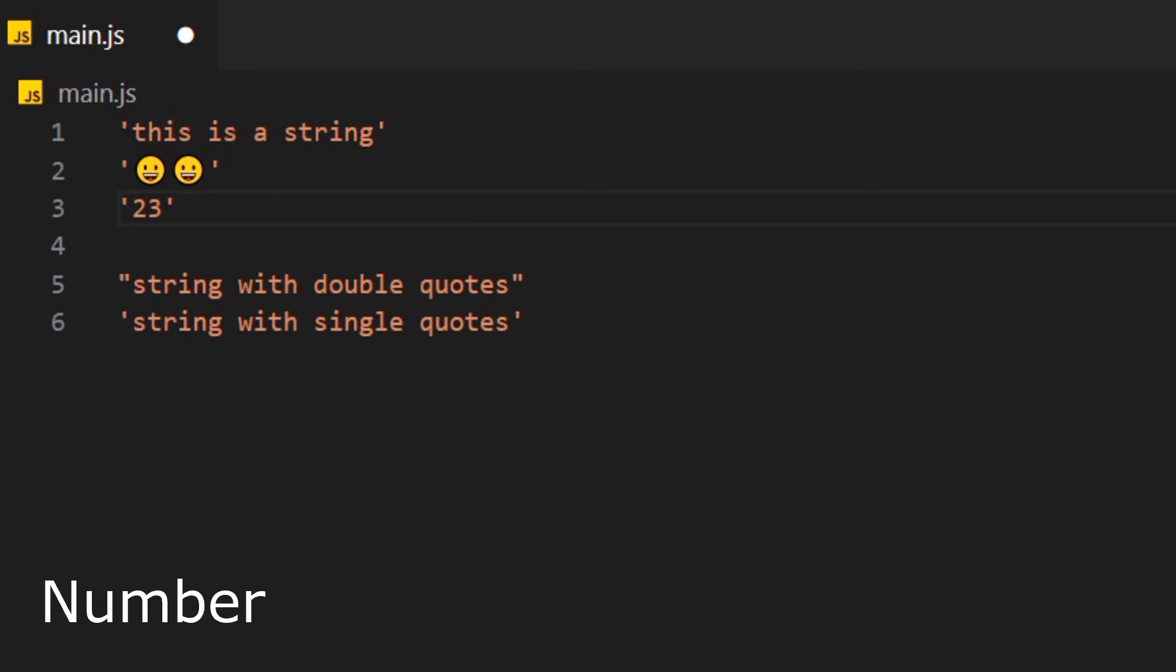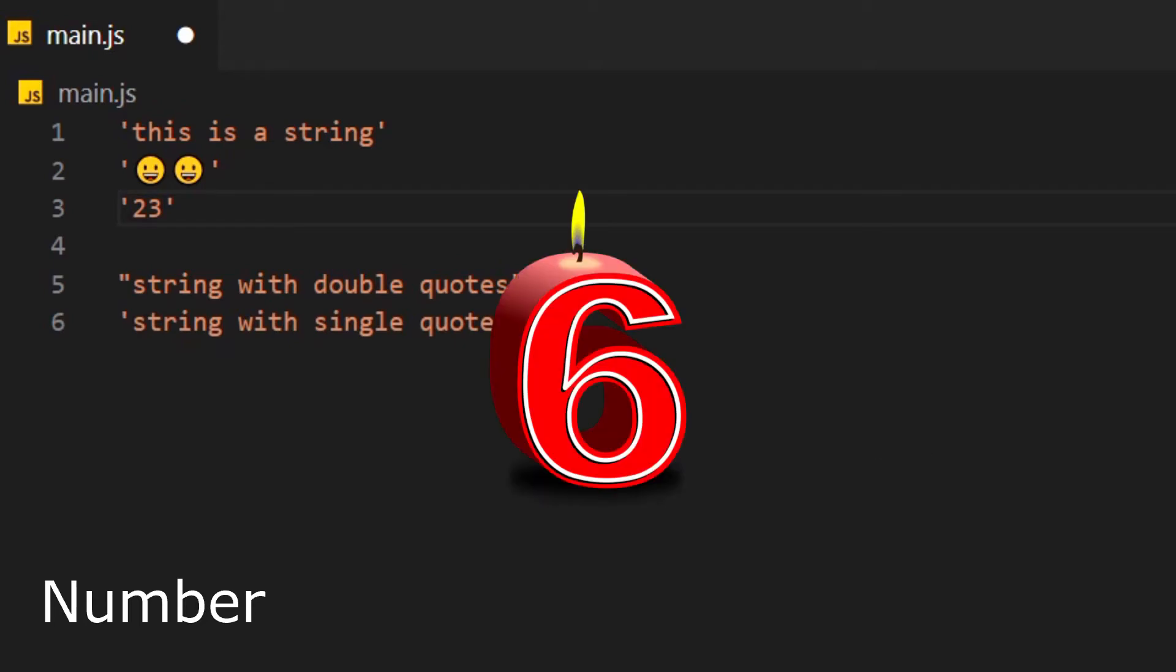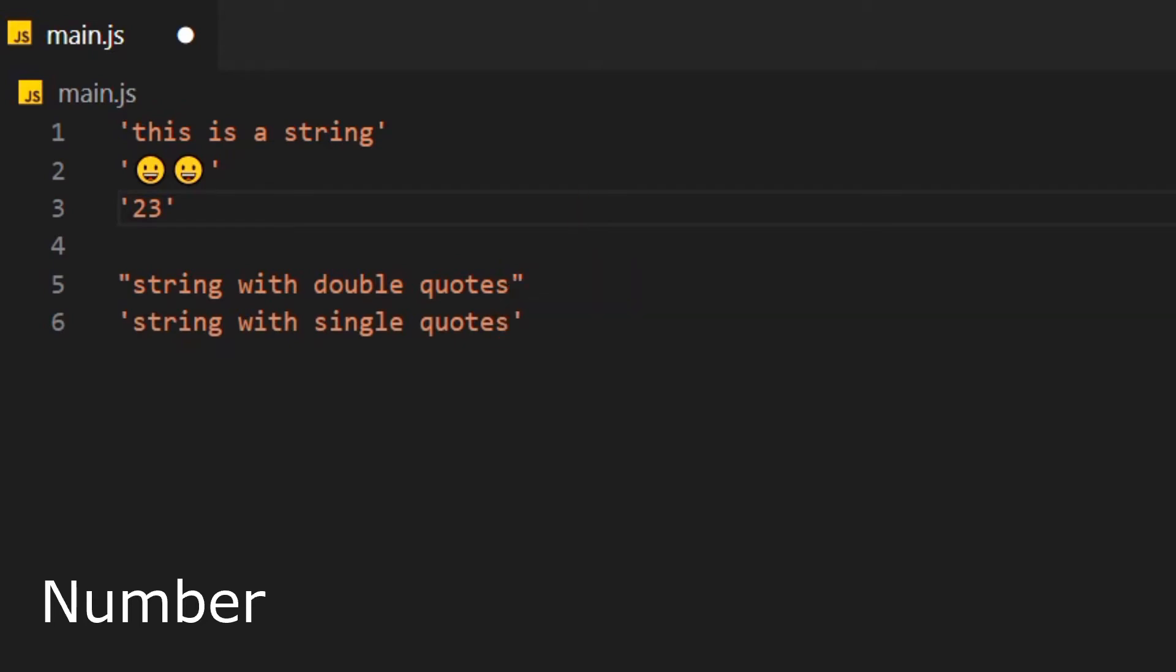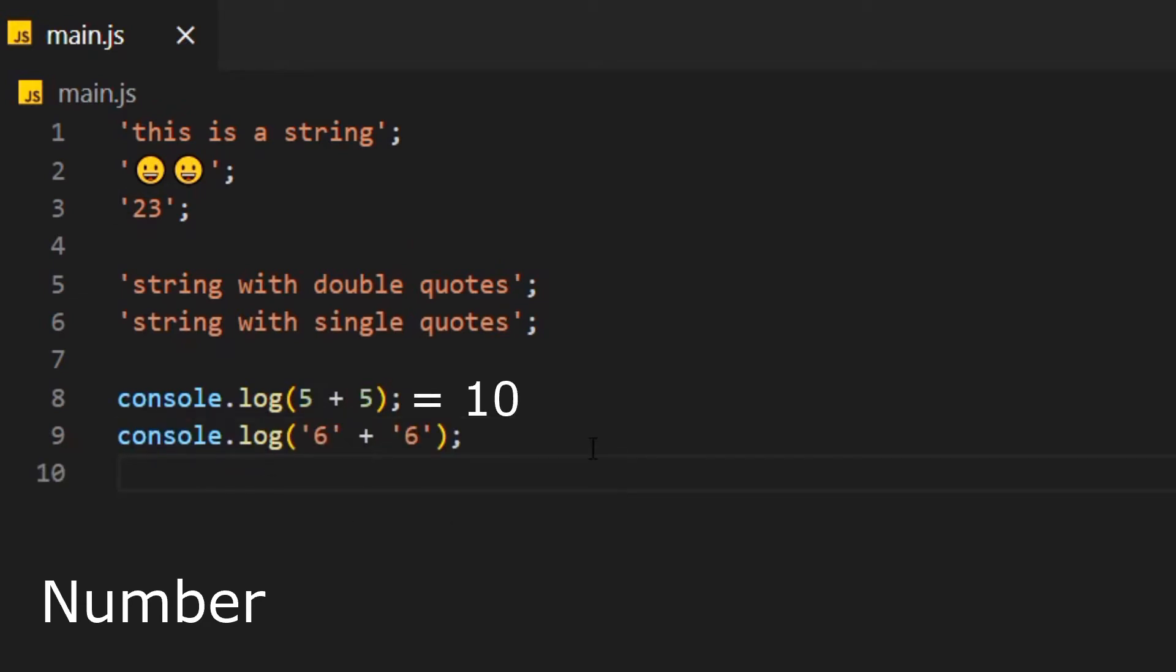So what's the difference between the string and the number? A number is looked at as a number where you can apply math. And the number as a string is actually a thing that's a number. So if we add 5 plus 5, we get 10. But if we add 6 as a string plus 6 as a string, we get 66.